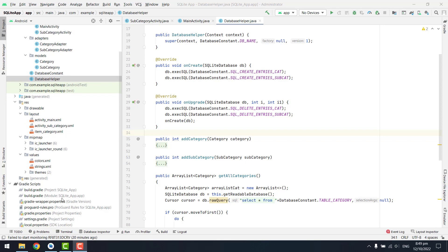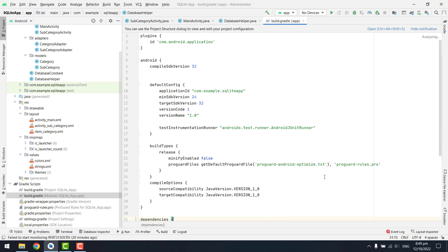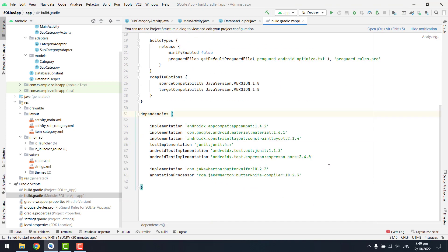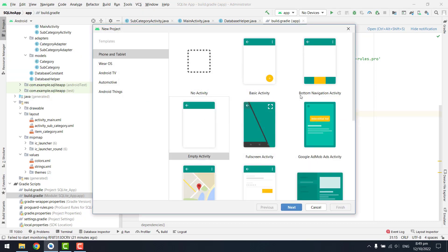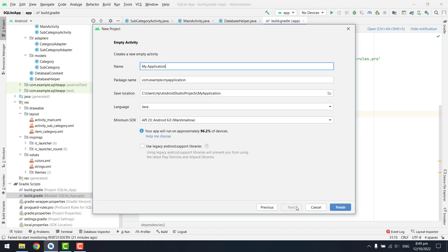Welcome back to my another video on Android app development. In this video we are going to start our project. We are going to create a new project, select the Empty Activity, click on Next, rename the project as 'AskToLight Tutorial', and click on Finish.